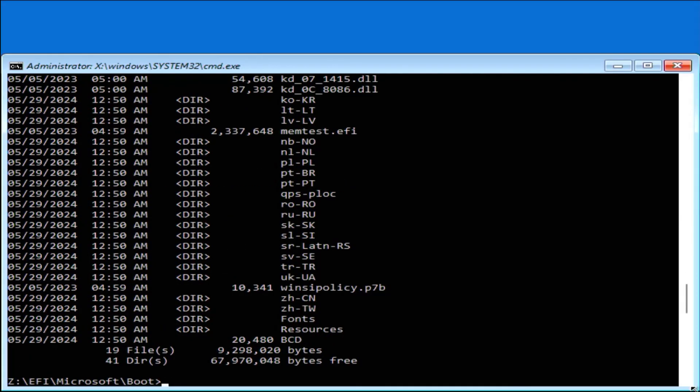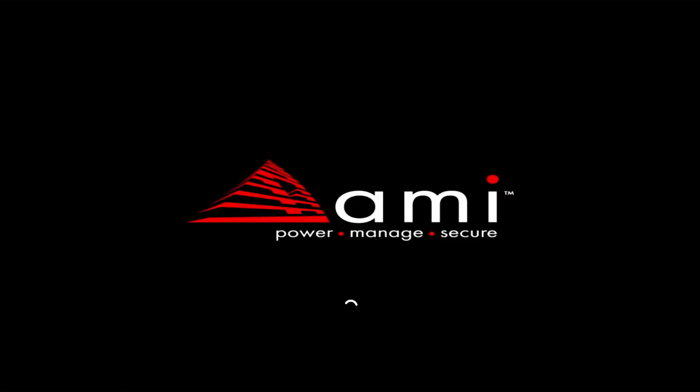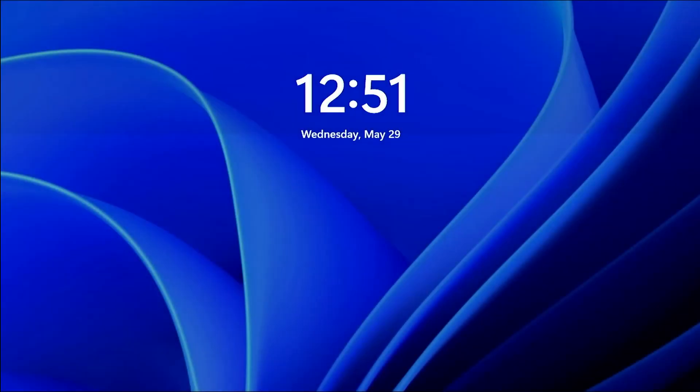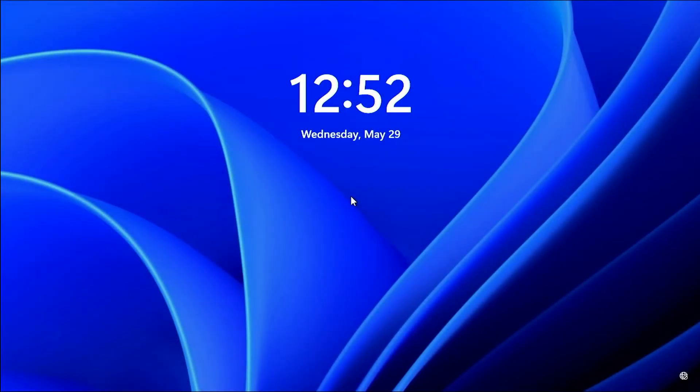I'm going to unplug my USB drive and restart my computer. It's booted up. So that's it — that's what you can do if Windows doesn't boot and you get the UEFI shell. I hope this was useful. Thank you for watching. Bye now.